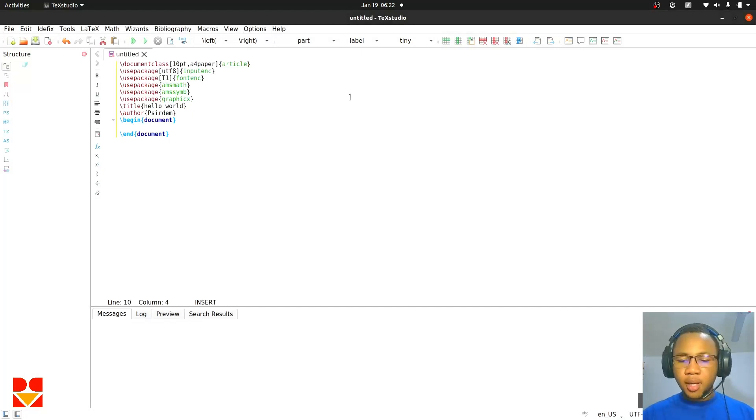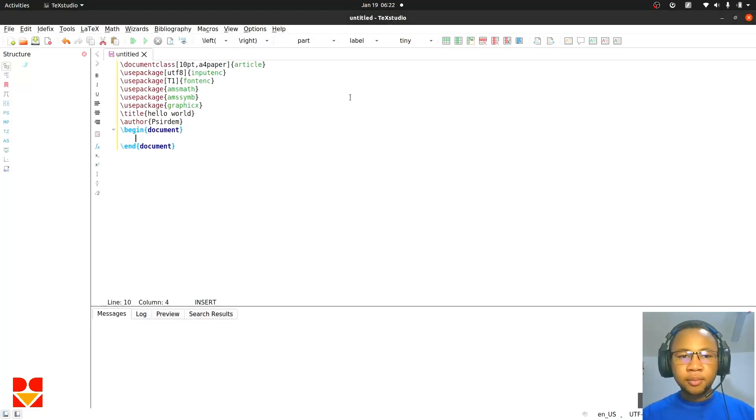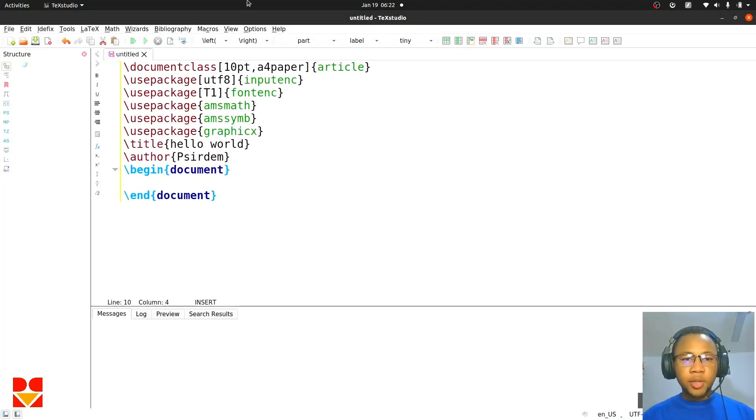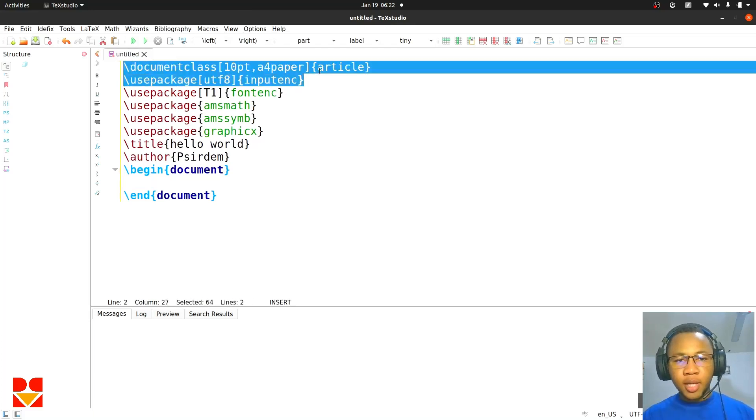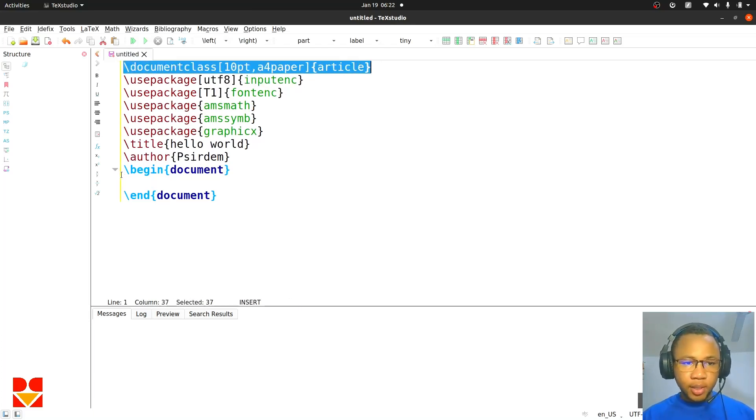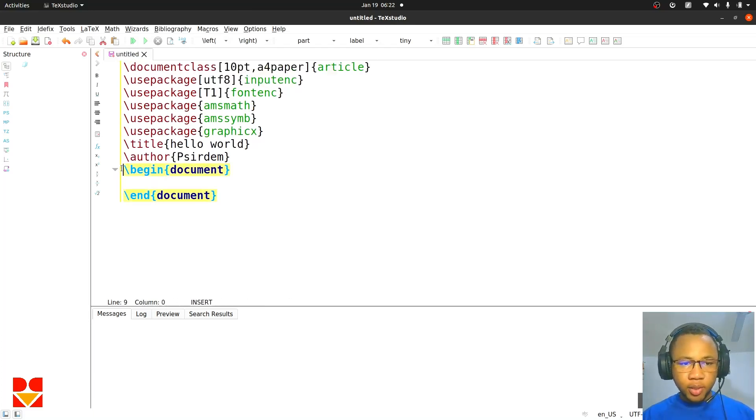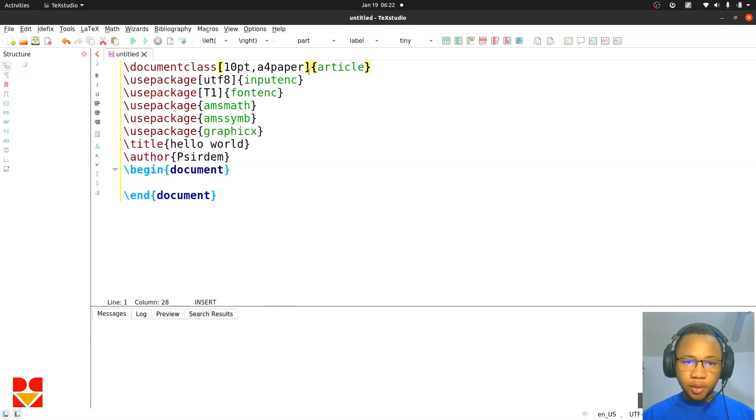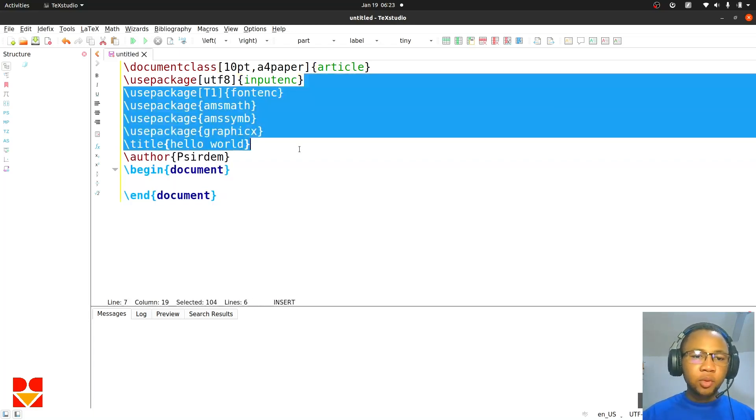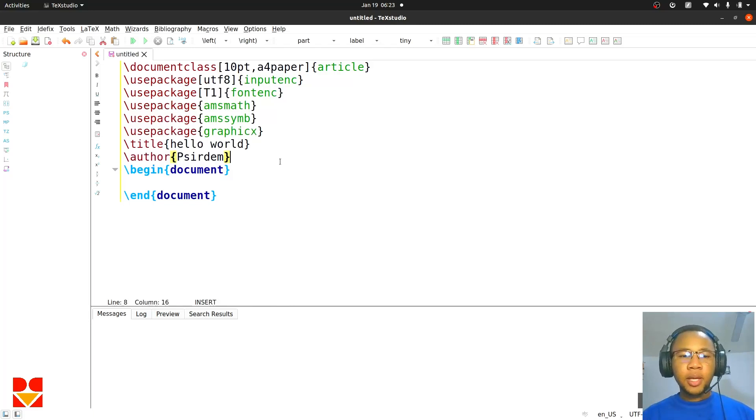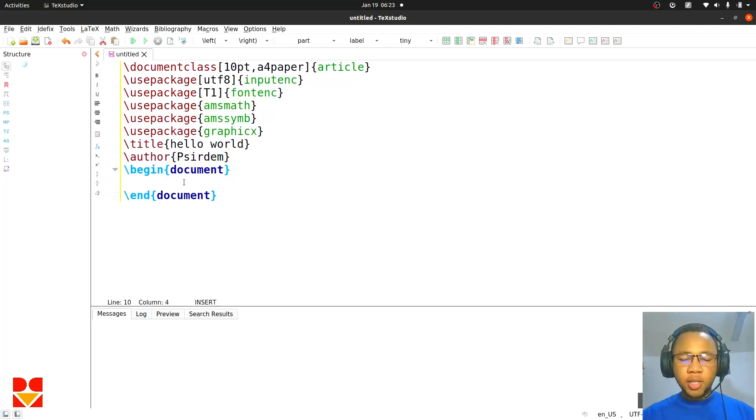You see, what we typed was the documentclass article, and then we started begin document and end document. Don't worry about this preamble, we'll come back to them in subsequent videos. Right now let's just focus on what is inside.